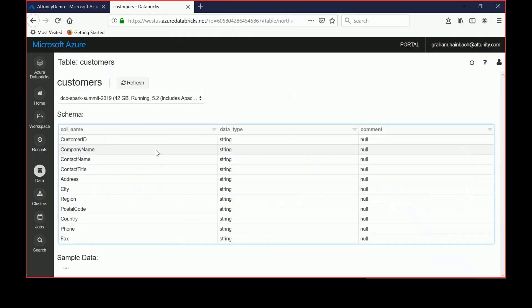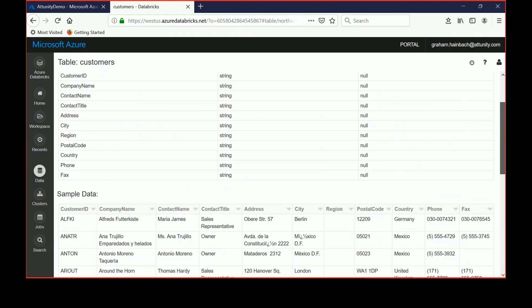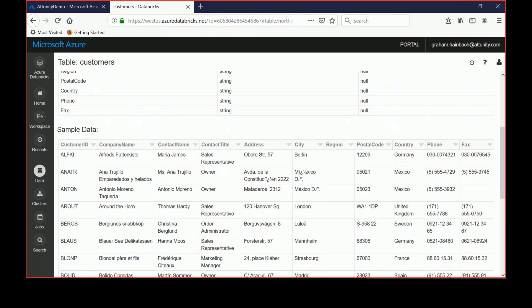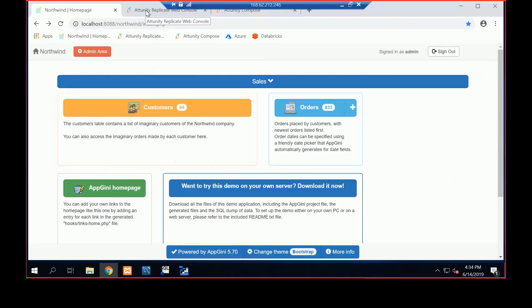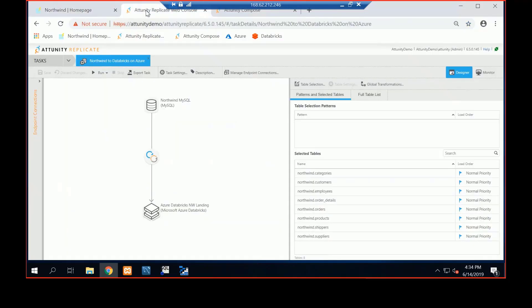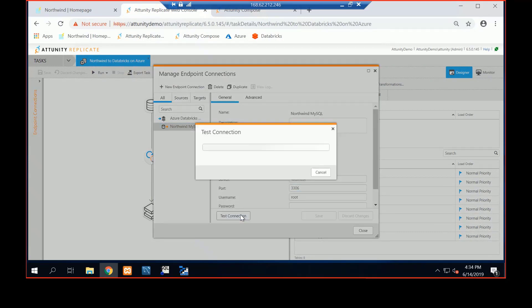I take a look at customers. We've got some sample data that I've pre-populated here, so we see Maria James. And then I've got Attunity Replicate, and we've got a Replicate task sitting here and waiting. Its source is going to be MySQL. I can double click on this task and take a look at the endpoint.